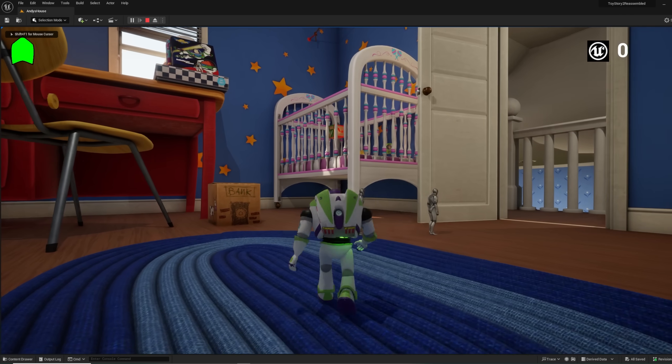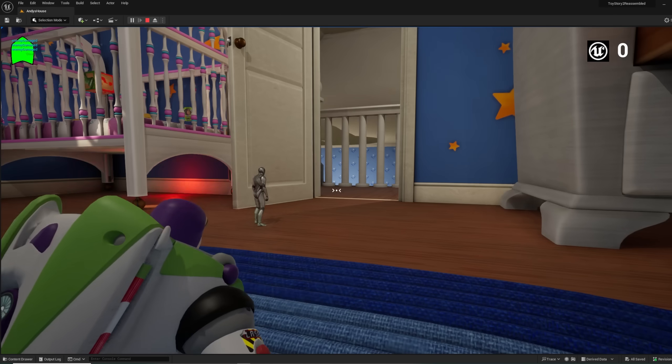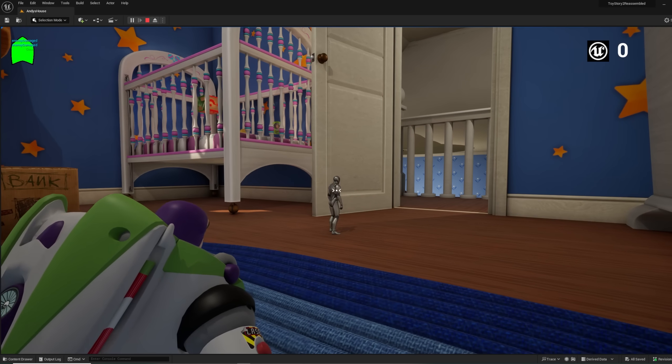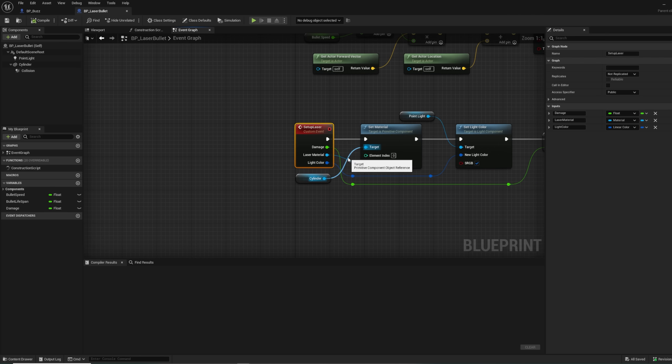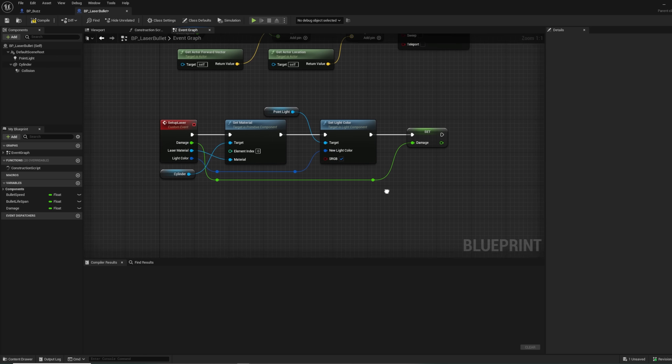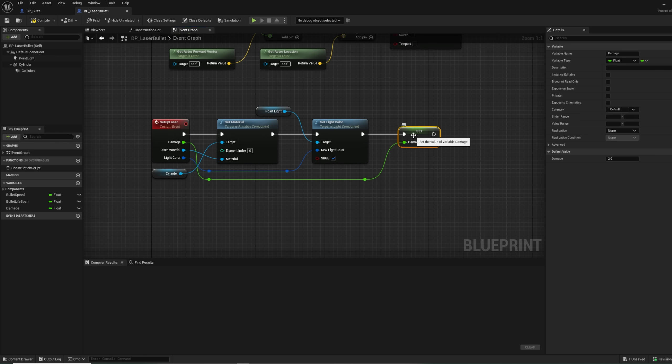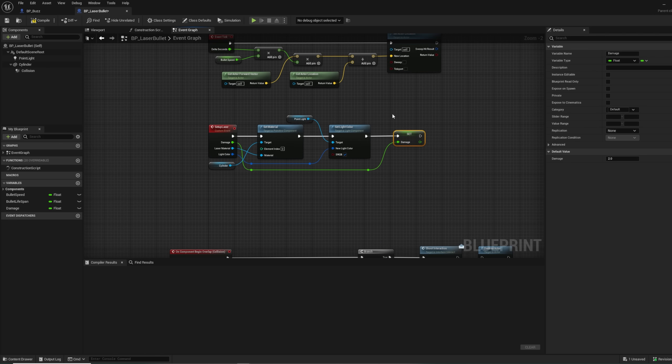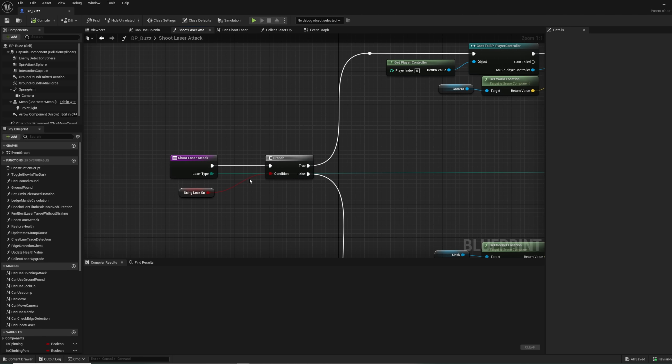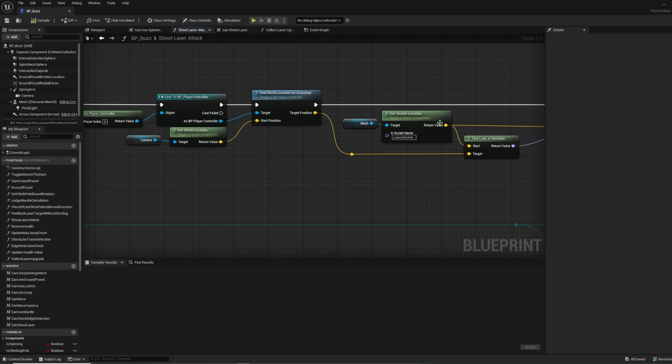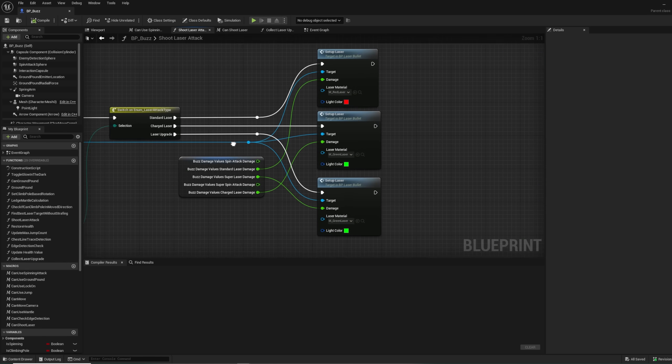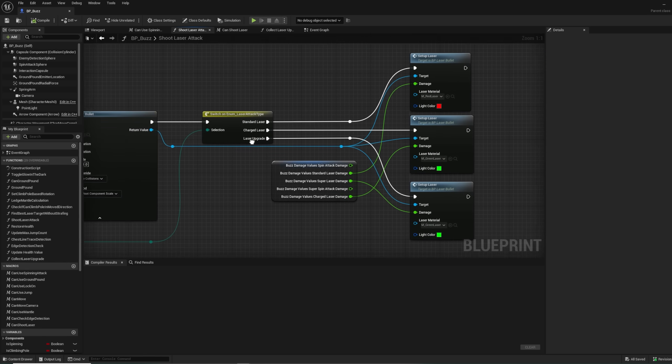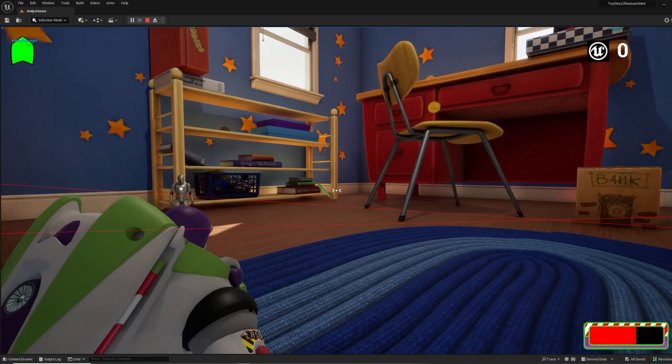Now, the only issue is that I have only created the base laser attack so far, so it is time to fix that. I create an event on the laser bullet blueprint called setup laser that takes in variables for the damage caused by the bullet, the material the laser should have, and the color of the light attached to the bullet. Then on the character's code when I fire the bullet, I use a switch statement on the type of laser attack to determine what is being fired and set up the laser depending on what is spawned. This wasn't too bad at all, honestly.